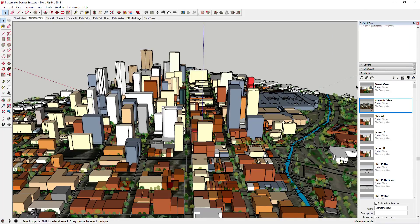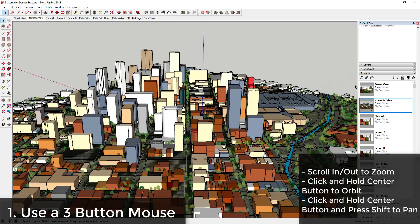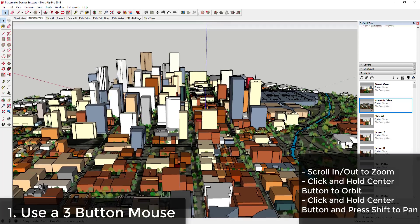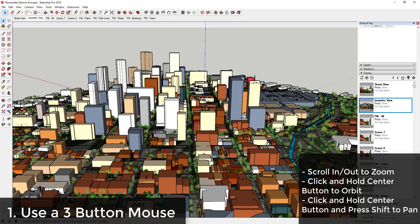I'm going to put together a list of the top things you can use to up your modeling game in 2018. More information and tutorials on all of these tips can be found at the links in the notes down below.